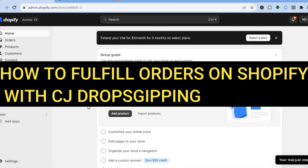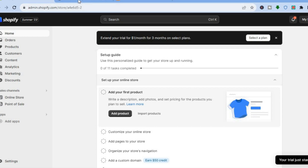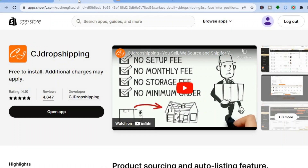Hello everyone, hope you're doing good. In this tutorial I'll be showing you how to fulfill orders on Shopify with CJ Dropshipping. CJ Dropshipping is a platform that allows users to not only add products onto their Shopify store but also fulfill orders and track them, and you can get started completely free. I'll be going over how to add products and process orders using CJ Dropshipping.